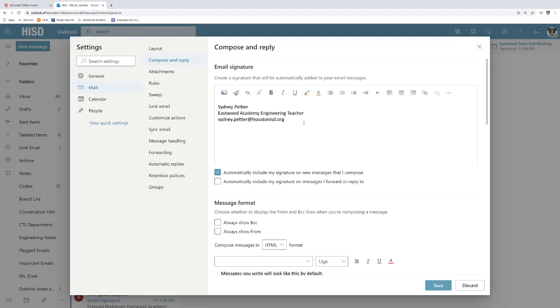...if you have to go into the from section and click on it weird so that way it will show, it just makes it a lot easier if it's already in the signature.